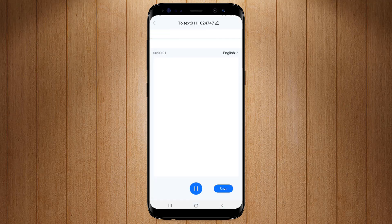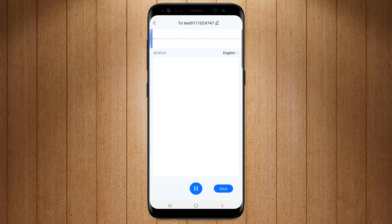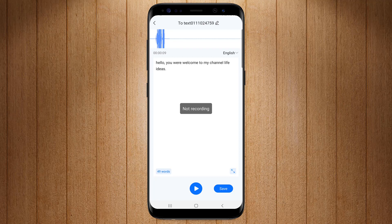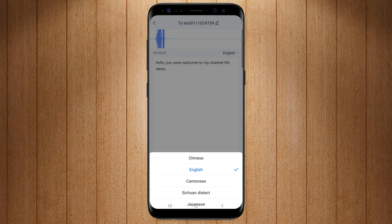If we click on real-time transcription, it will convert your recording sound into text. As I click on this option and speak: hello viewers, welcome to my channel Life Ideas. So the recorded voice is converted into the written text here.